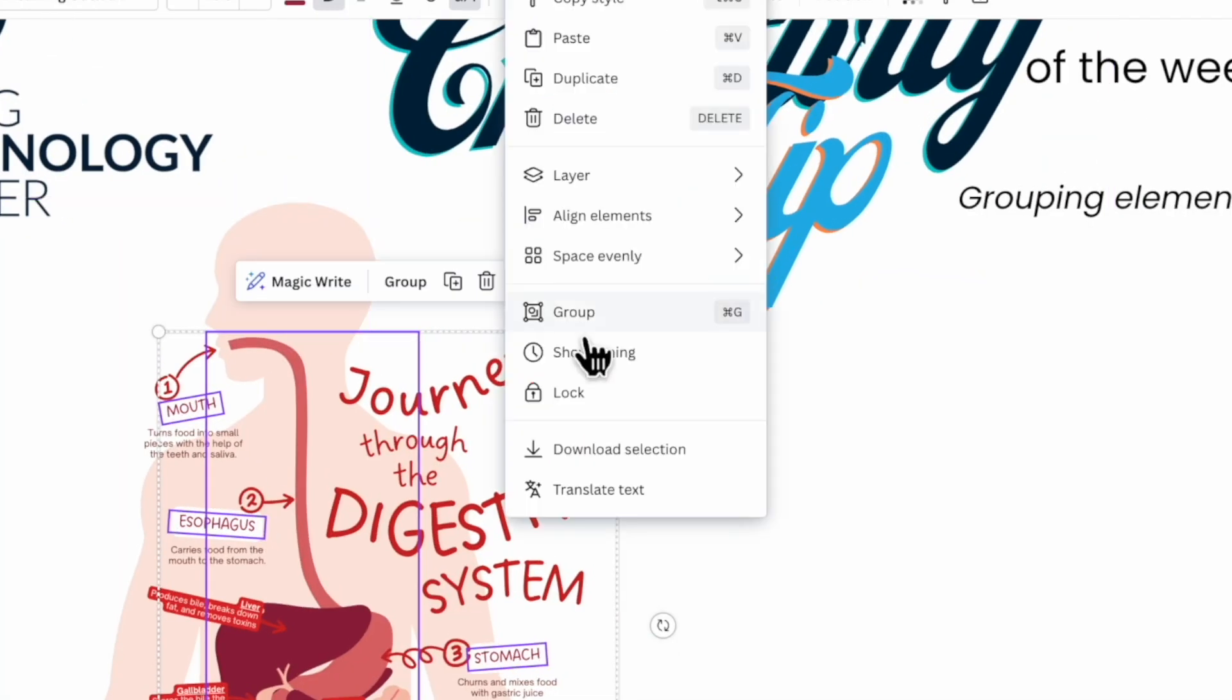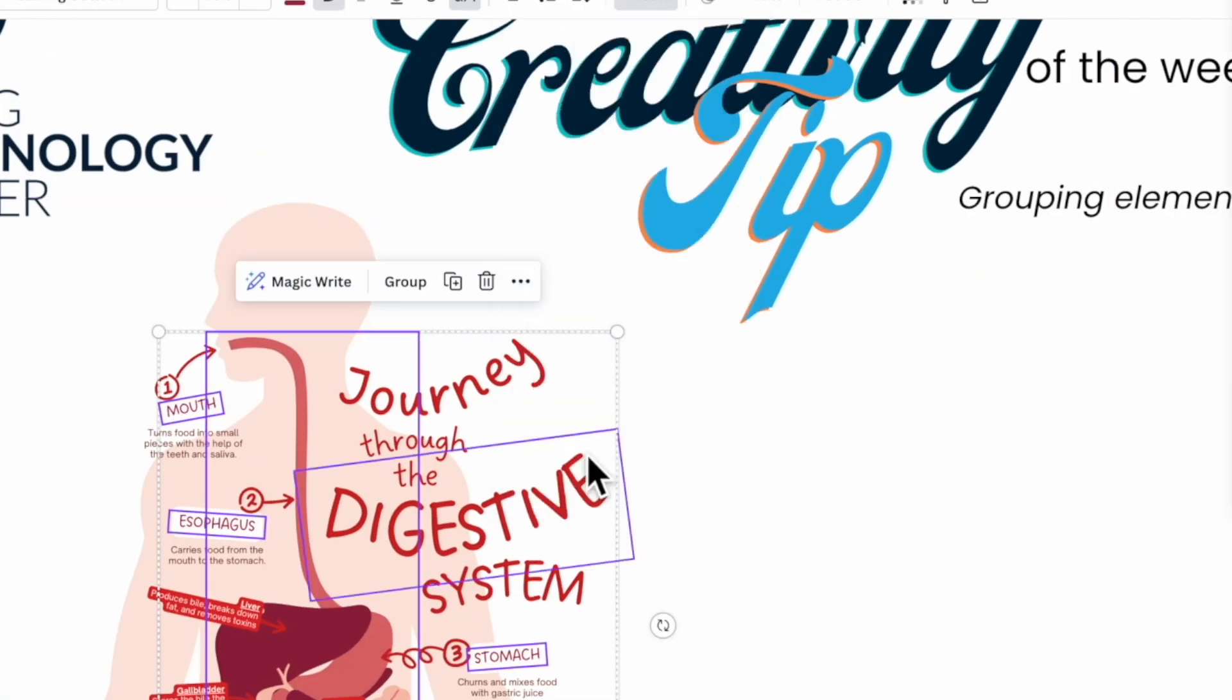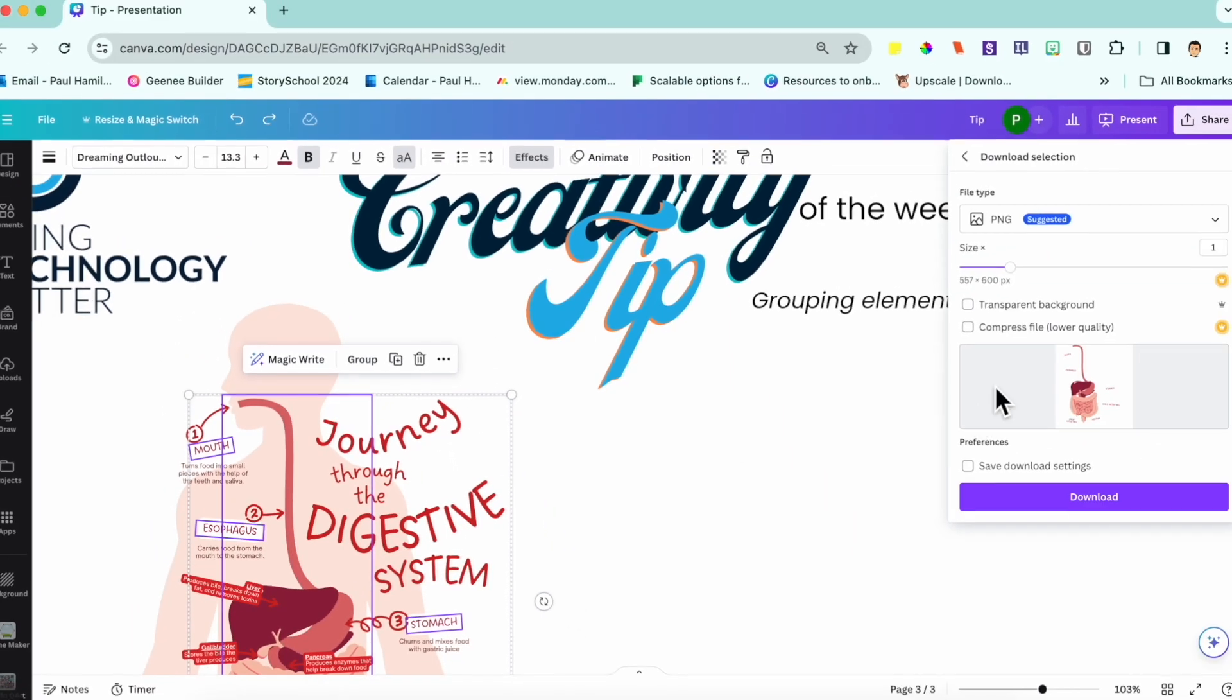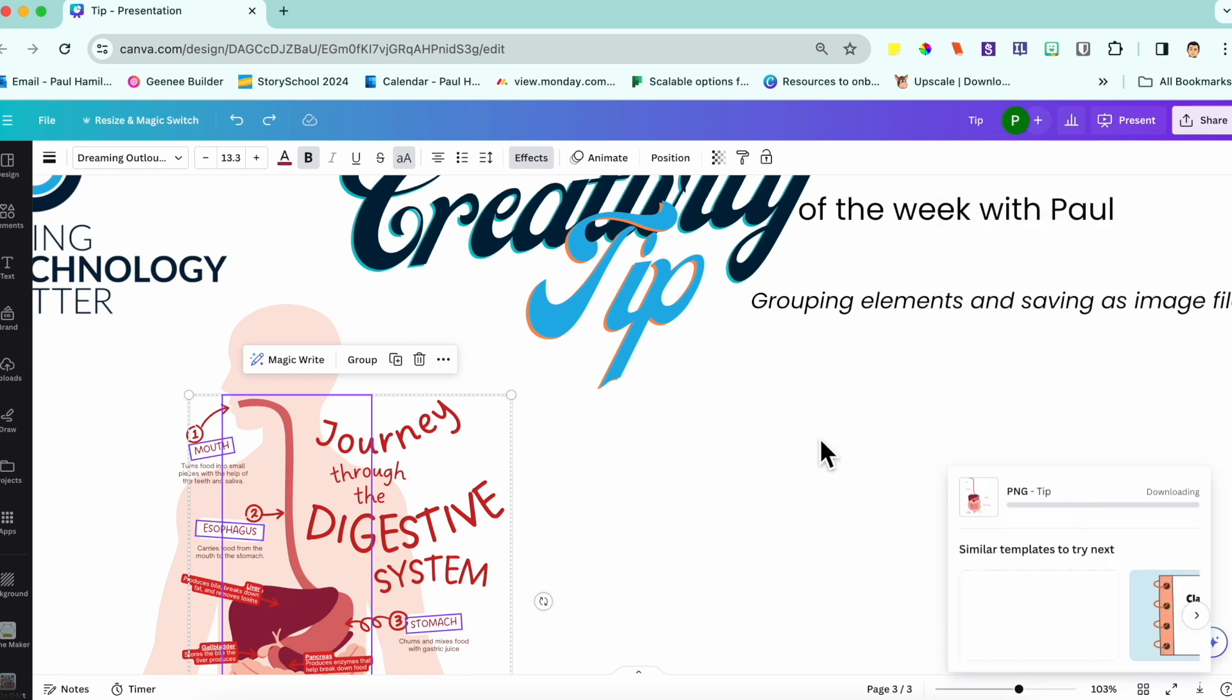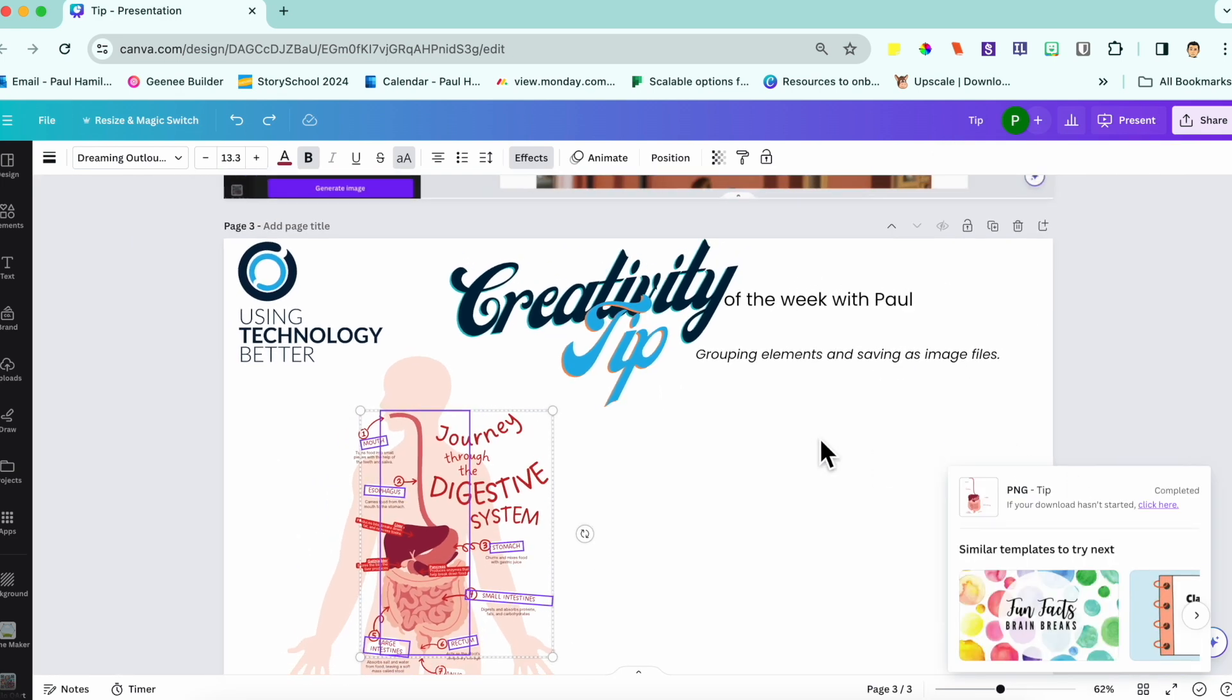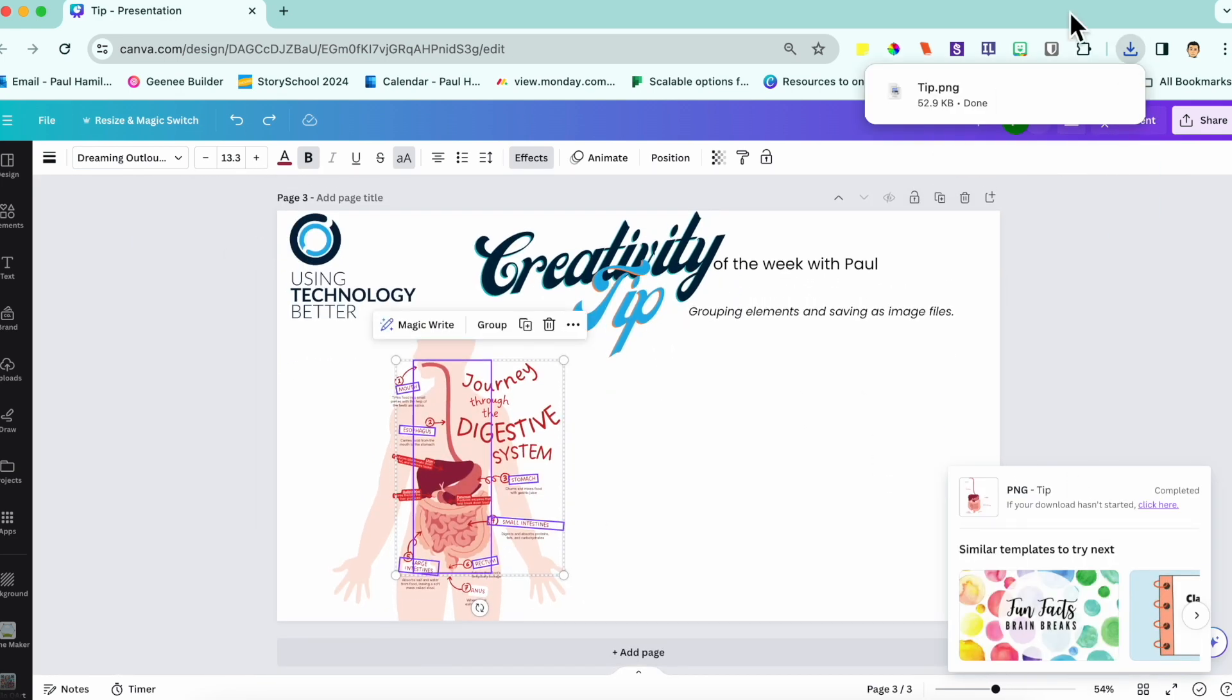After you've made your multi-select, you can download that as an individual image file with all of those elements, but with a transparent background. So you can see here, I've just downloaded, it's going down to my downloads.